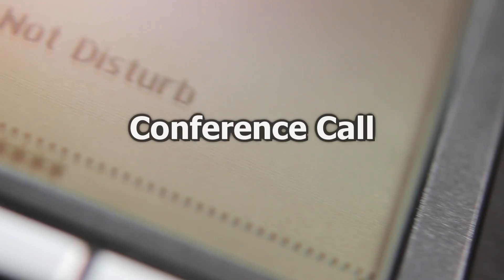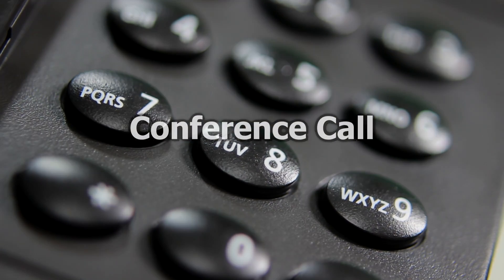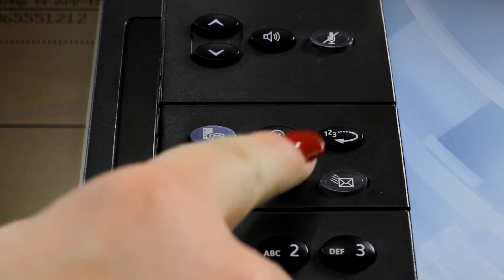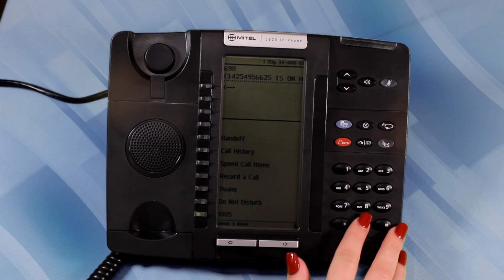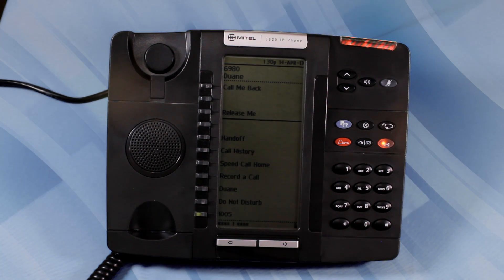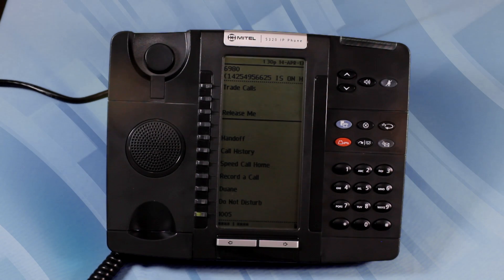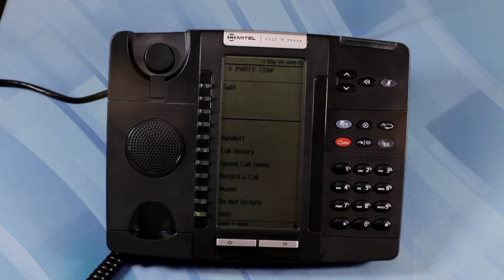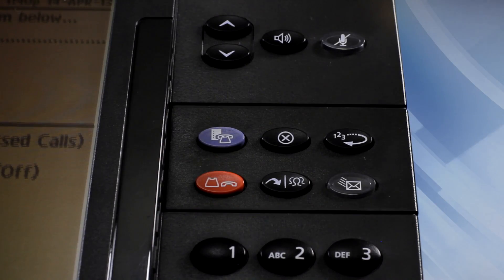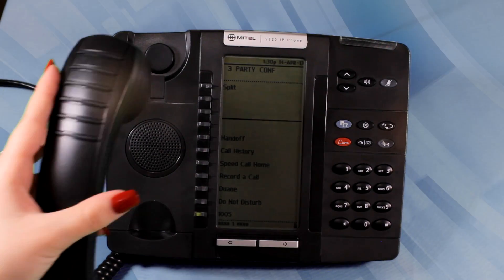Conference Call. To create a conference call when a two-party call is already active, or to add another party to an existing conference call, press the Transfer Conference button. Dial the number of the party to be added — either an extension or an outside party. Wait for an answer, then press the Transfer Conference button again to complete the conference connection. If the called party doesn't answer, press Cancel, the X button, to go back to the original party. To leave the conference, hang up.